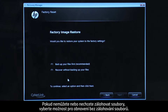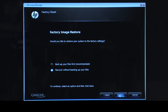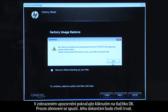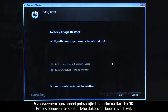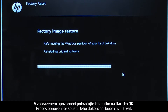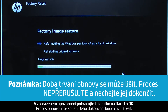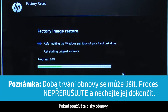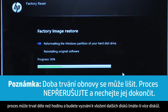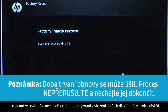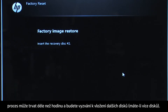Follow the on-screen instructions to finish backing up your data. If you cannot or do not want to back up your files, select Recover without backing up your files. Click OK on the warning message if you would like to continue. The recovery process starts. This will take a while to complete. If you are using recovery disks, the process can take over an hour and you will be prompted to insert more disks if you have more than one disk.